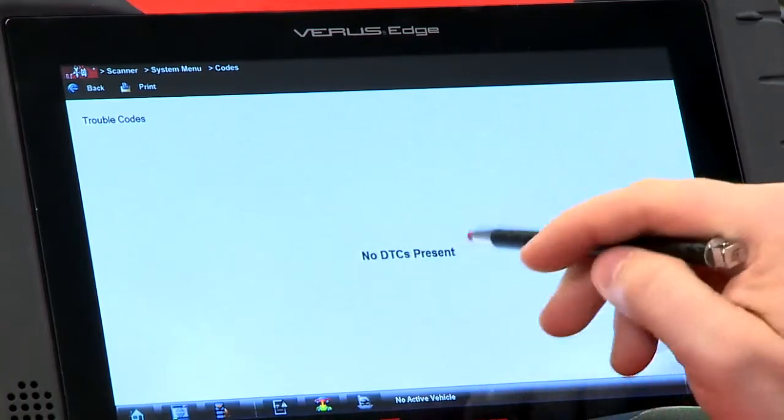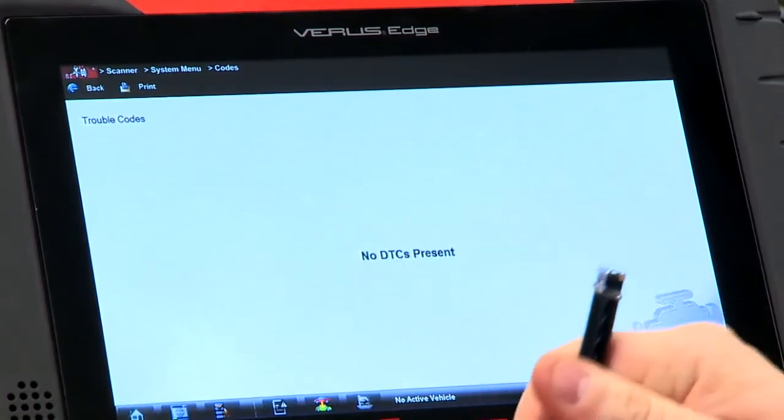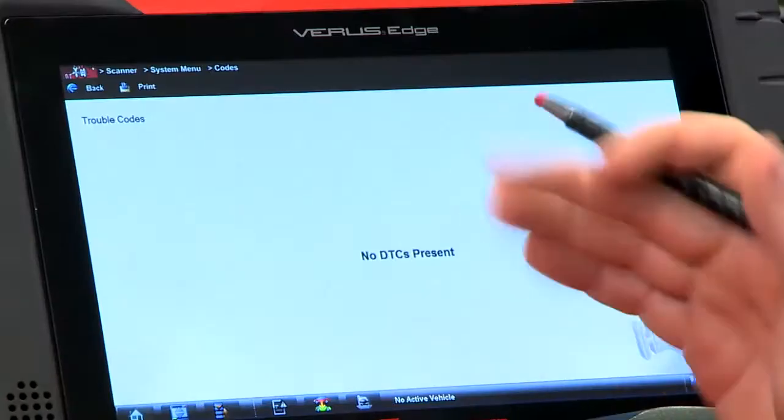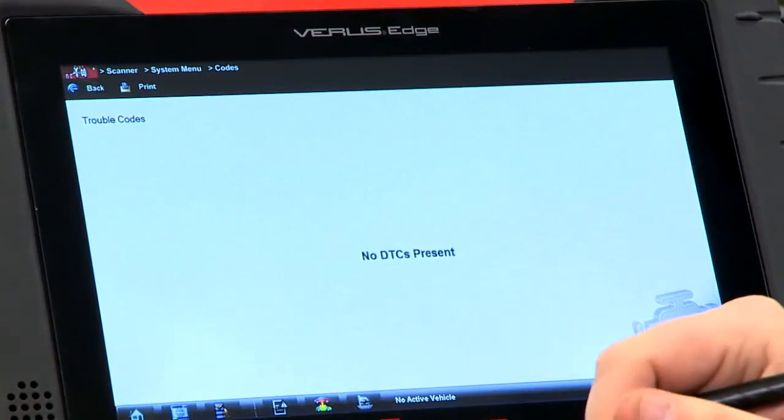See what comes up? No DTCs present. So if there was a problem with a car and you're looking for codes, where do you go at this point?